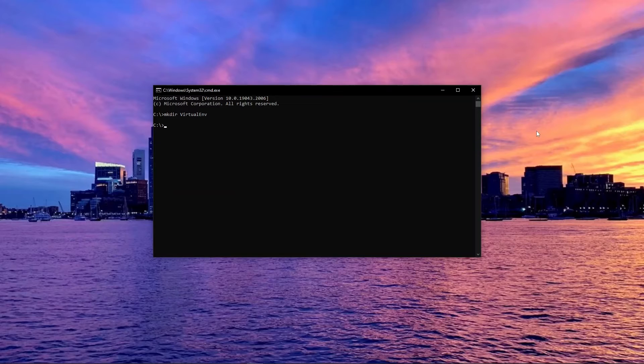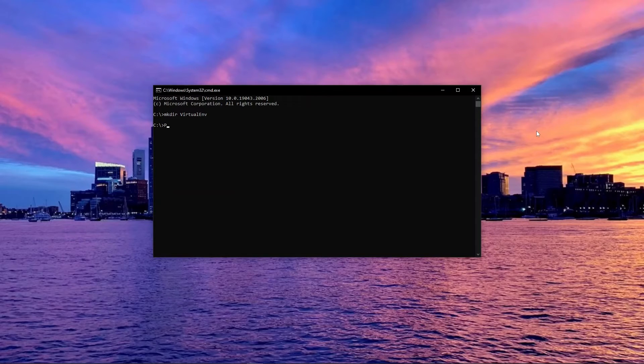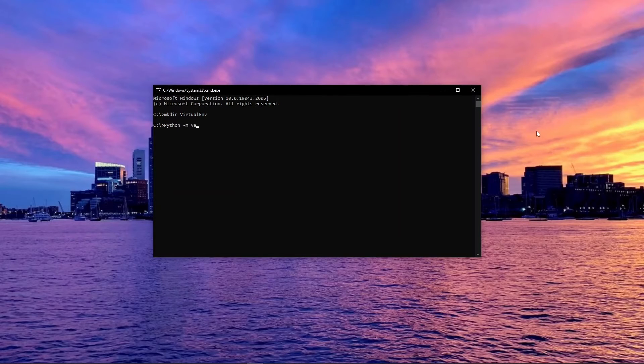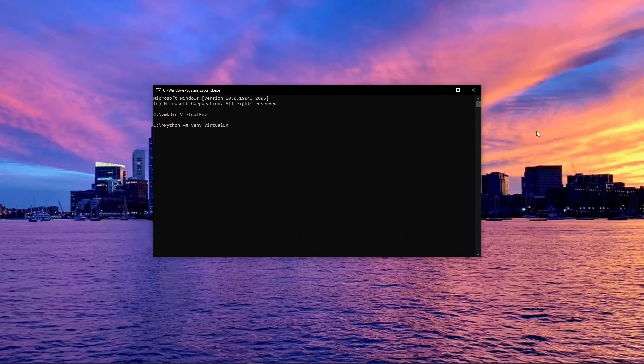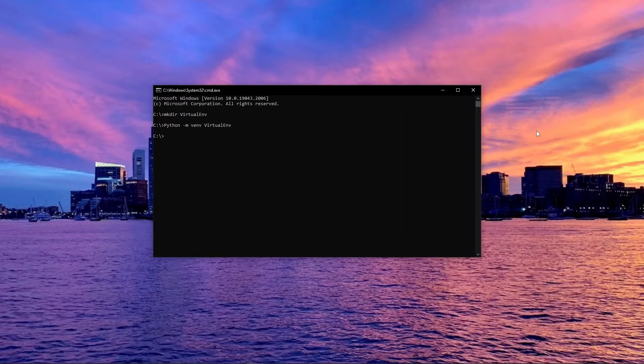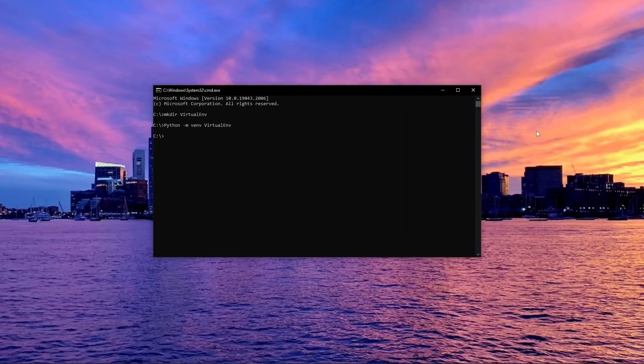With that done, we can go ahead and install the virtual environment by typing python -m venv virtualenv. If Python is not recognized, then your Python executable might be called Python 3.